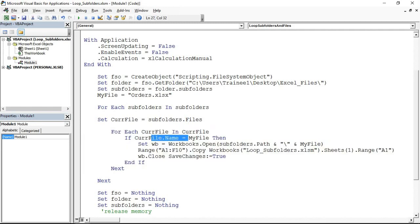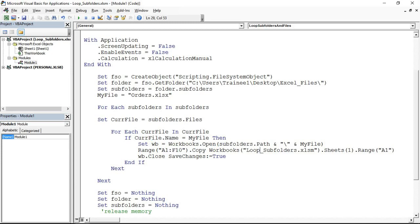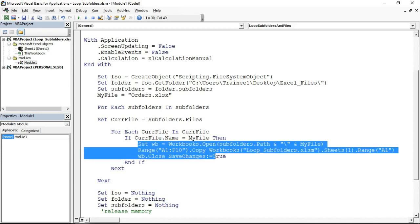Look for that name, if you find it open it up, copy the range into this folder cell A1 and then close it down. Essentially this area around here is what you're probably going to look at changing. You can get that to do whatever it is that you want to do.